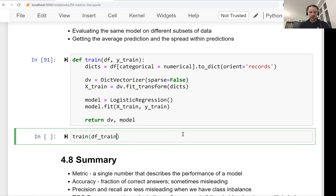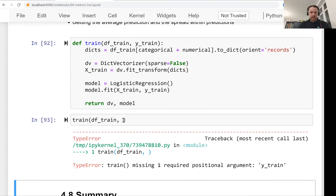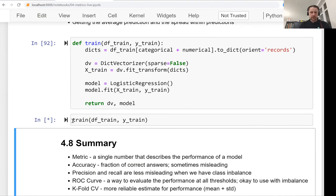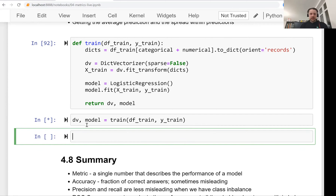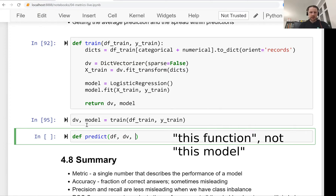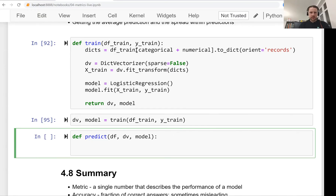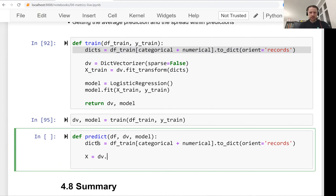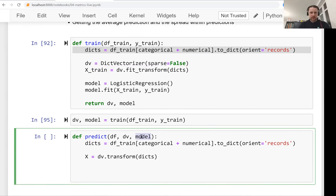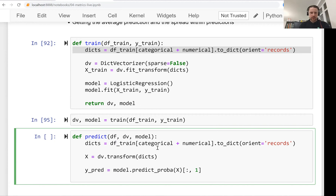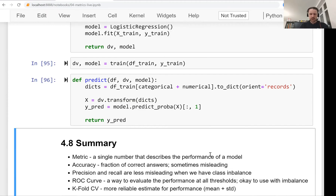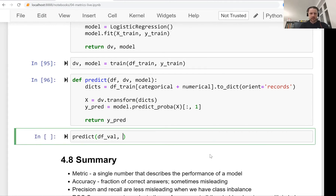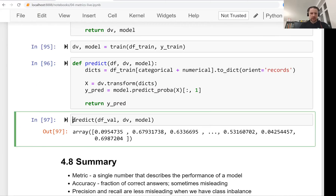We can now use this train function. We pass the training dataframe and y_train, and it returns the dictionary vectorizer and model. We also need a predict function that takes a dataframe, the dictionary vectorizer, and the model. It converts the dataframe into a list of dictionaries, creates the feature matrix using vectorizer.transform, then calls model.predict_proba and takes the second column. This returns our predictions.